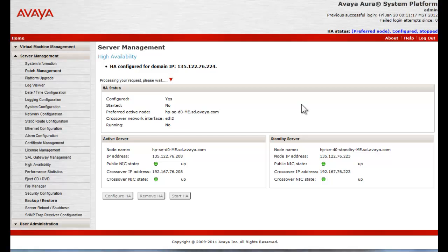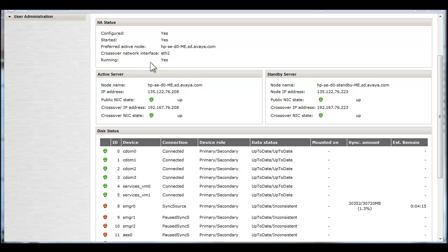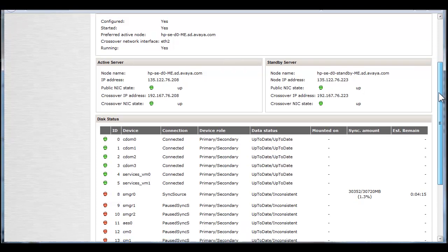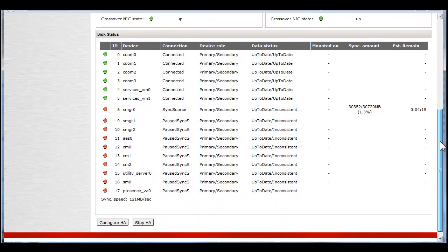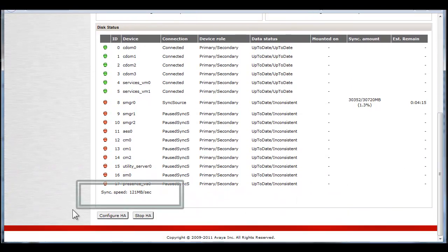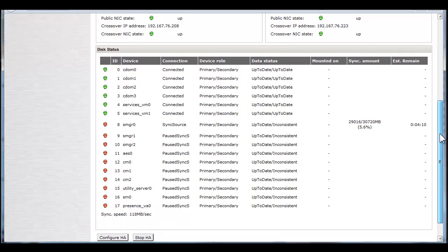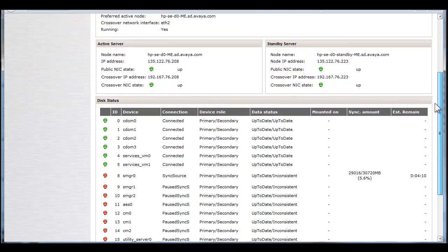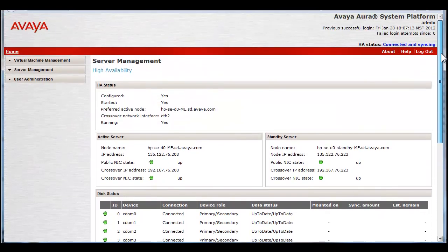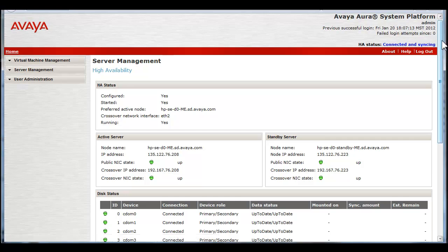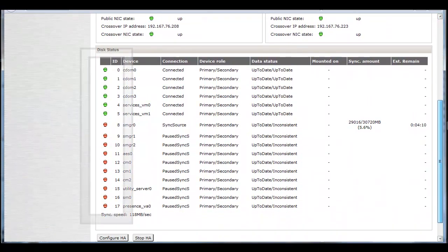The DRBD protocol will duplicate the active server's virtual disk via the crossover cable to the standby server. The transfer rate of the data is shown in the bottom left of the screen as each device is transferred. As each device is successfully transferred, the status indicator turns from red to green.